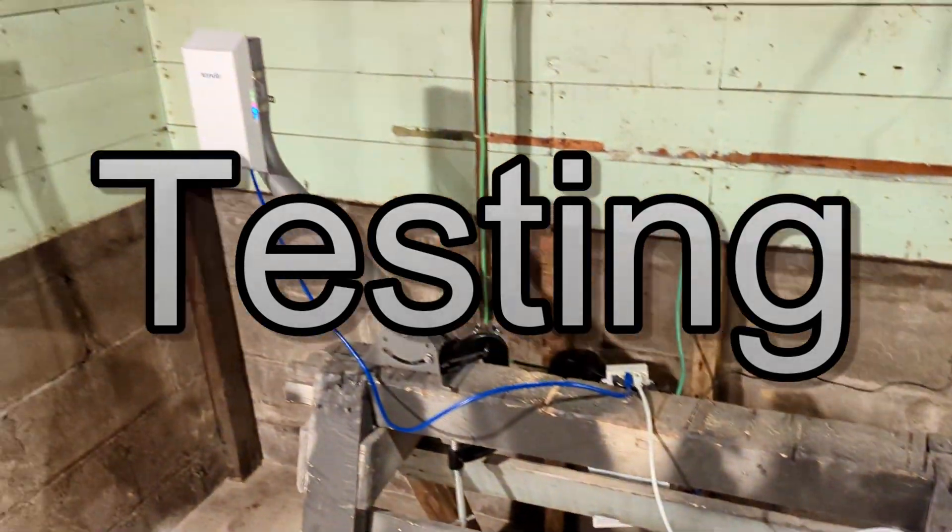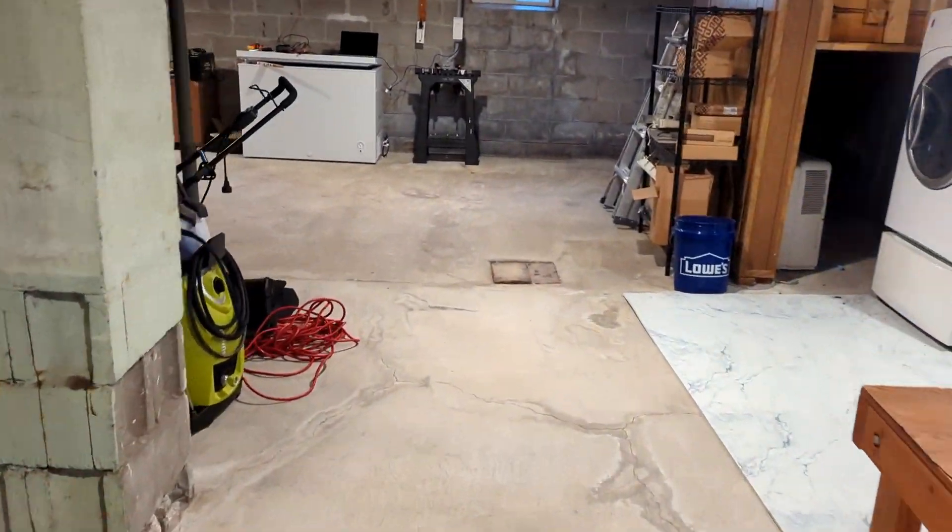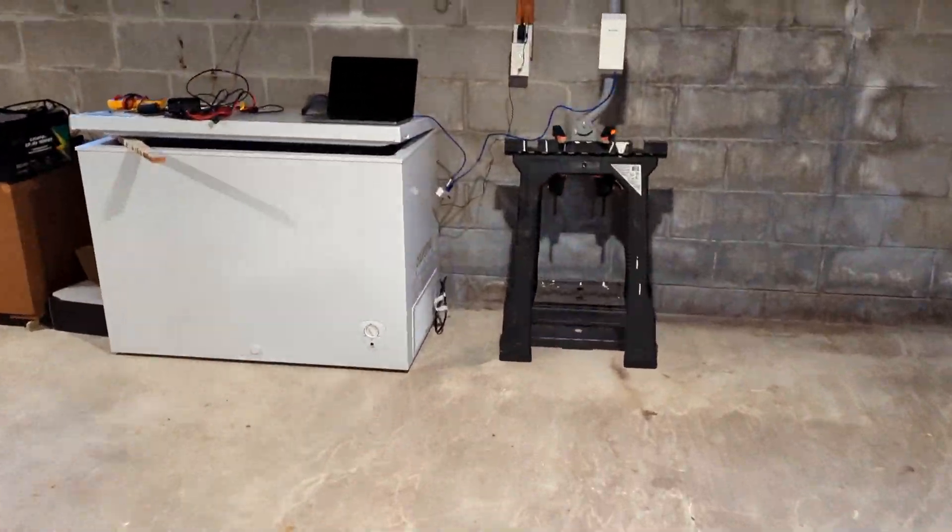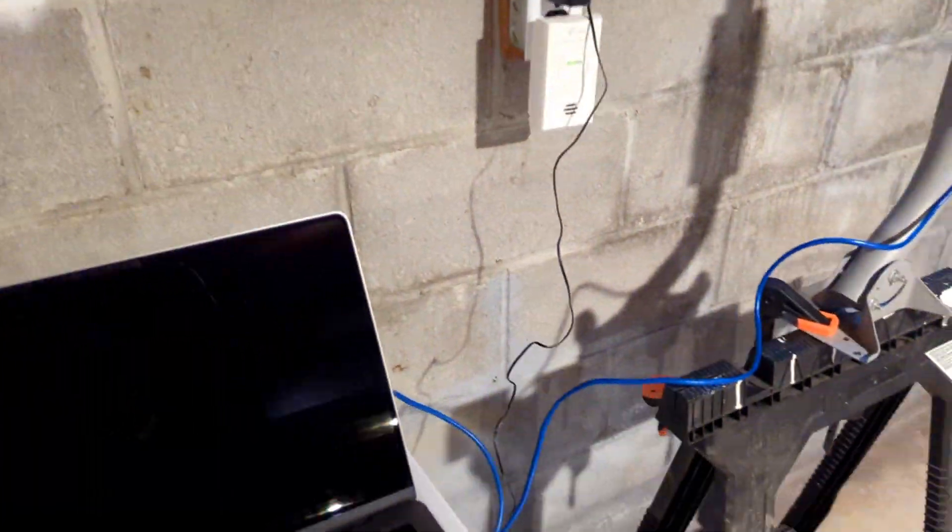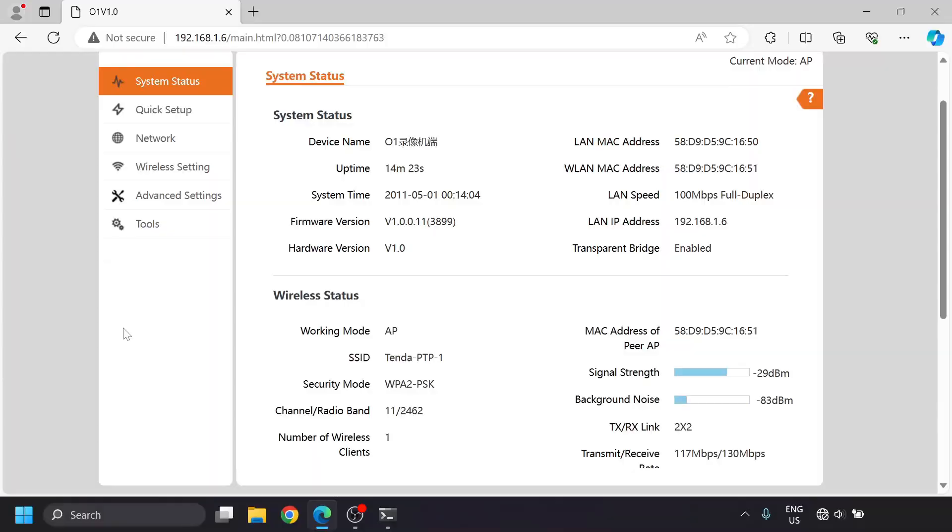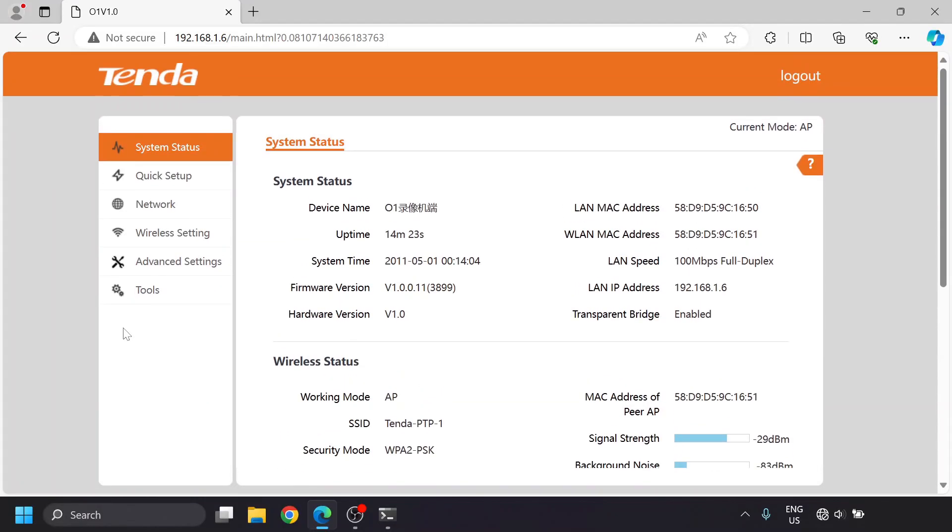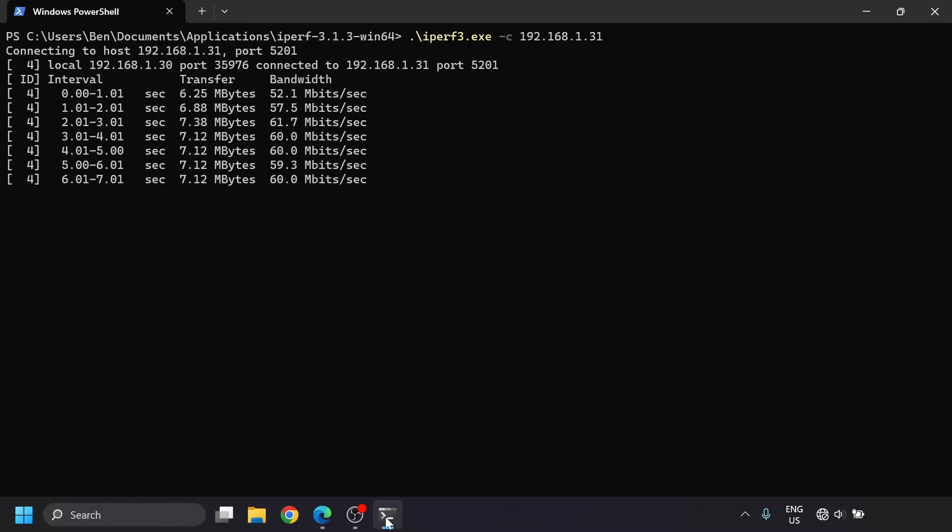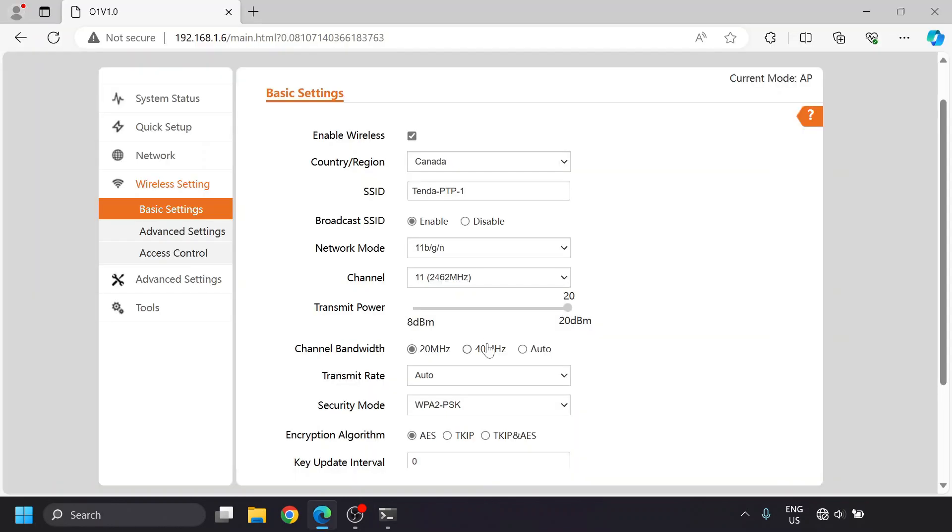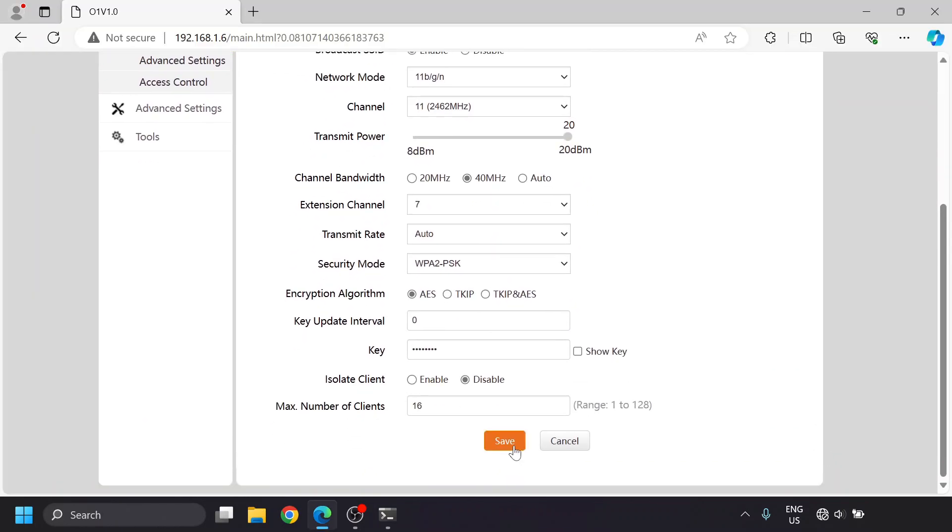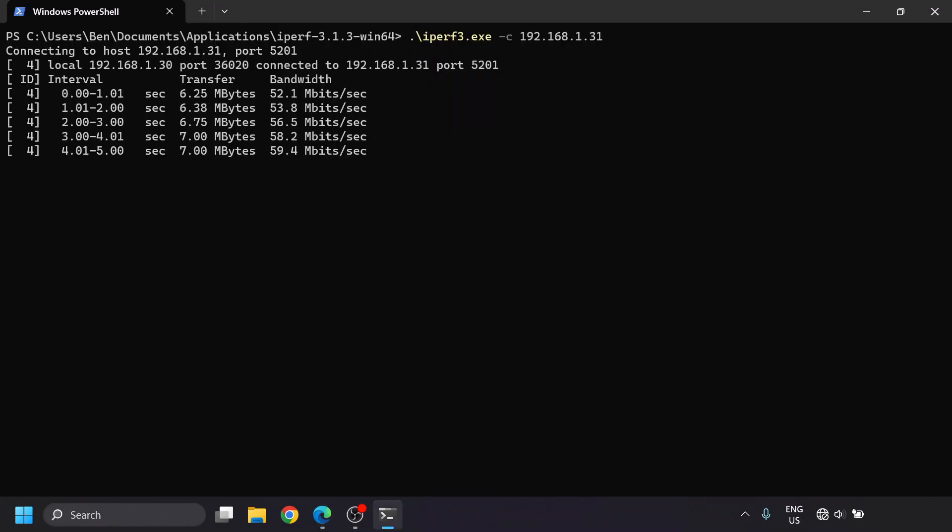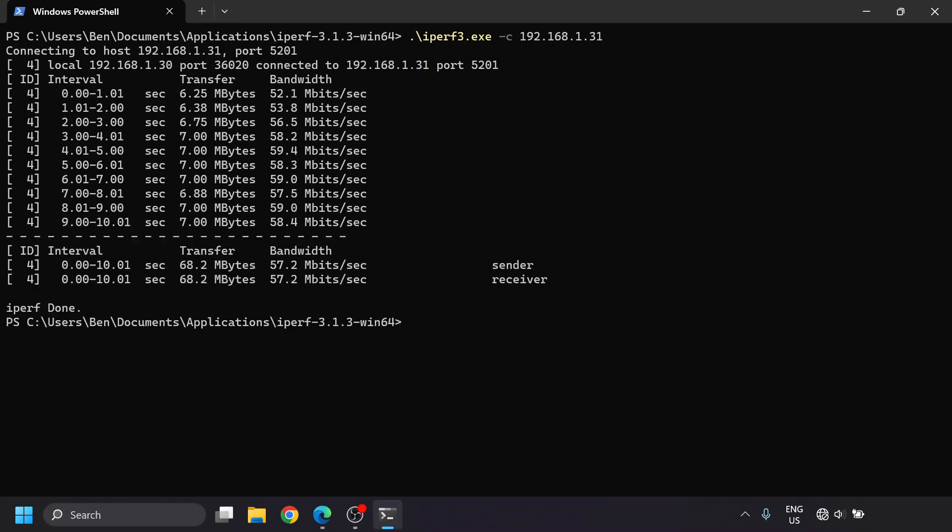I tested this PTP bridge out by setting it up in my basement just under 40 feet apart, with a laptop running the iPerf 3 test on each side. The signal was very strong, but I was only seeing an average of 58 megabits per second, regardless of the channel I put it on. Increasing the channel size from 20MHz to 40MHz wide on paper should improve things, but in reality with this 802.11n stuff in the 2.4GHz band, it made it about a megabit worse on average.